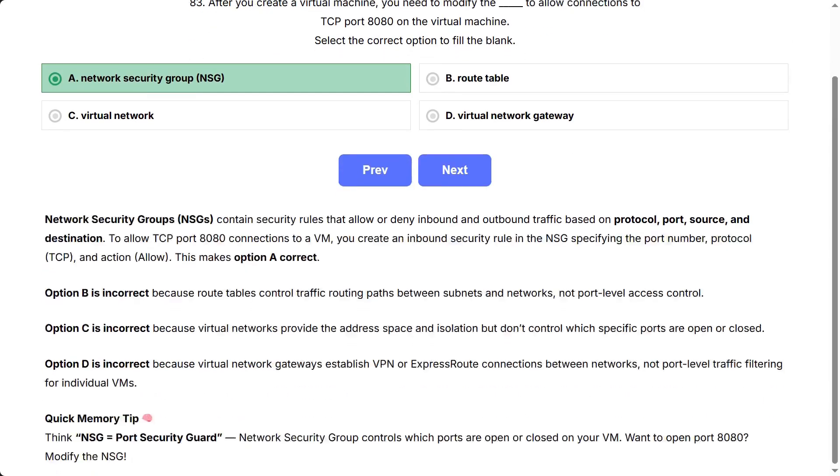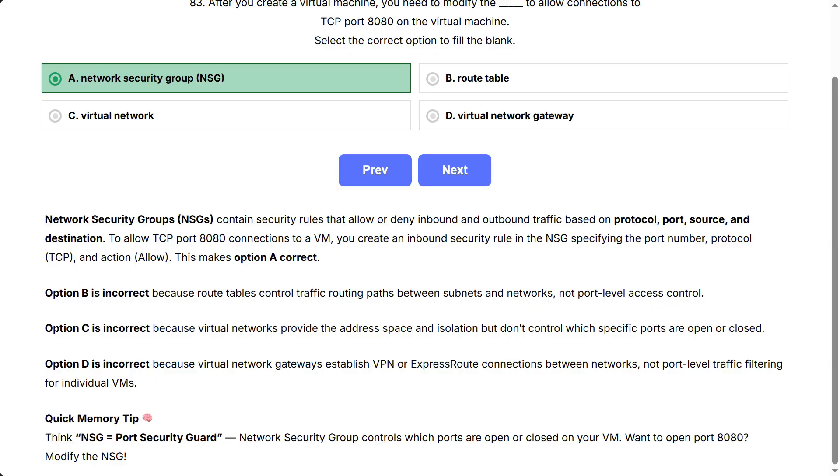Network Security Groups, NSGs, contain security rules that allow or deny inbound and outbound traffic based on protocol, port, source, and destination. To allow TCP port 8080 connections to a VM, you create an inbound security rule in the NSG specifying the port number, protocol, TCP, and action, allow. This makes option A correct.